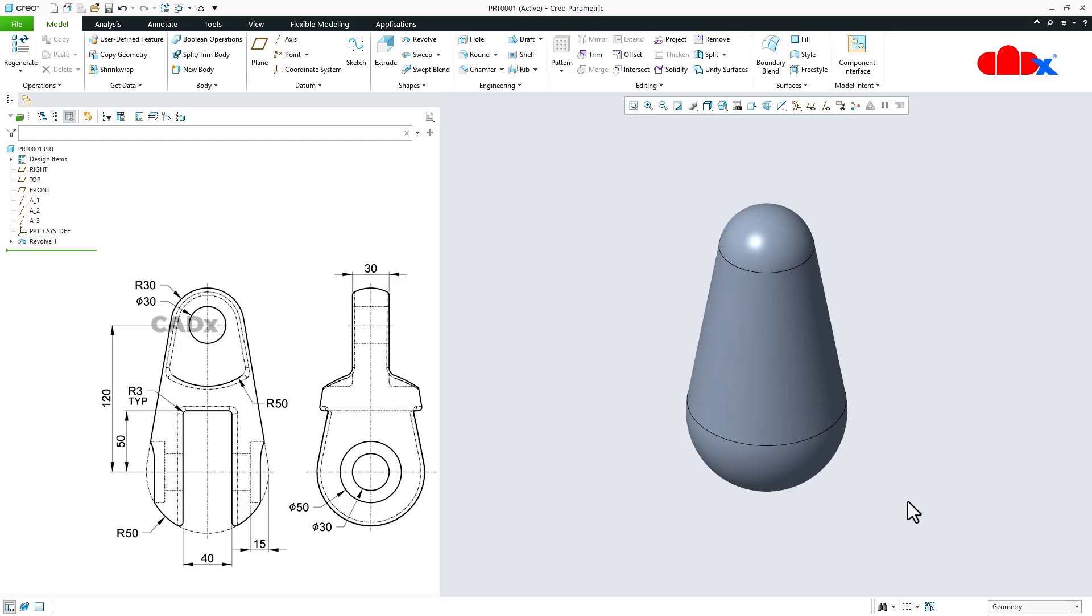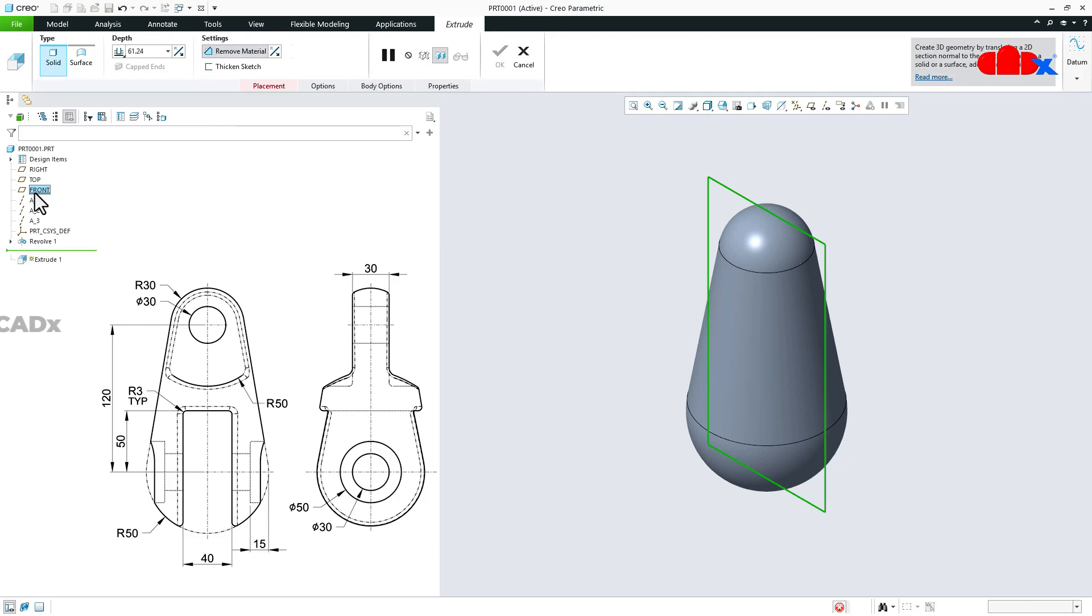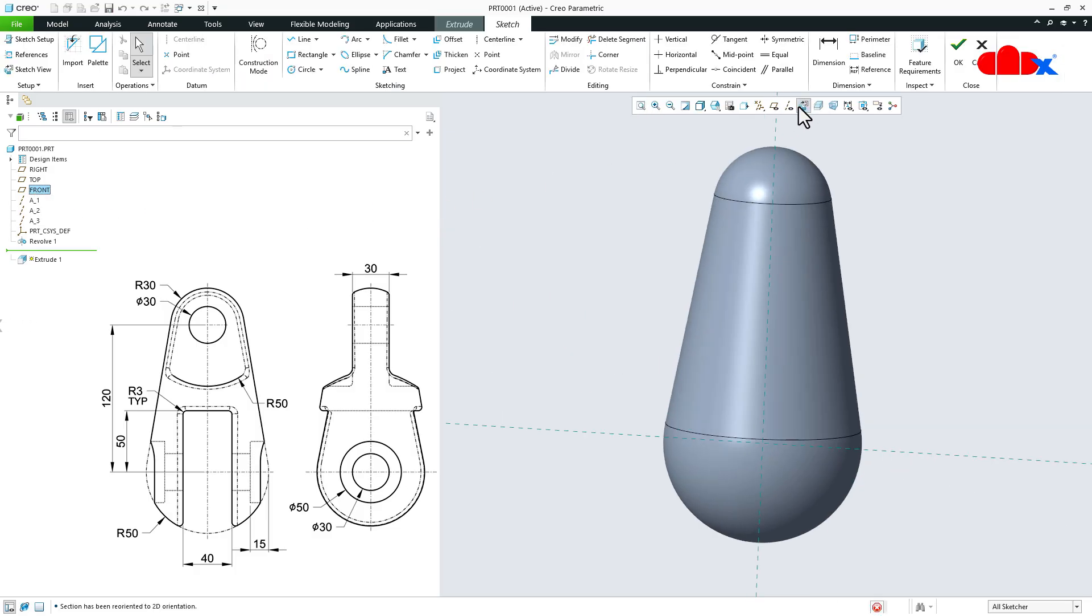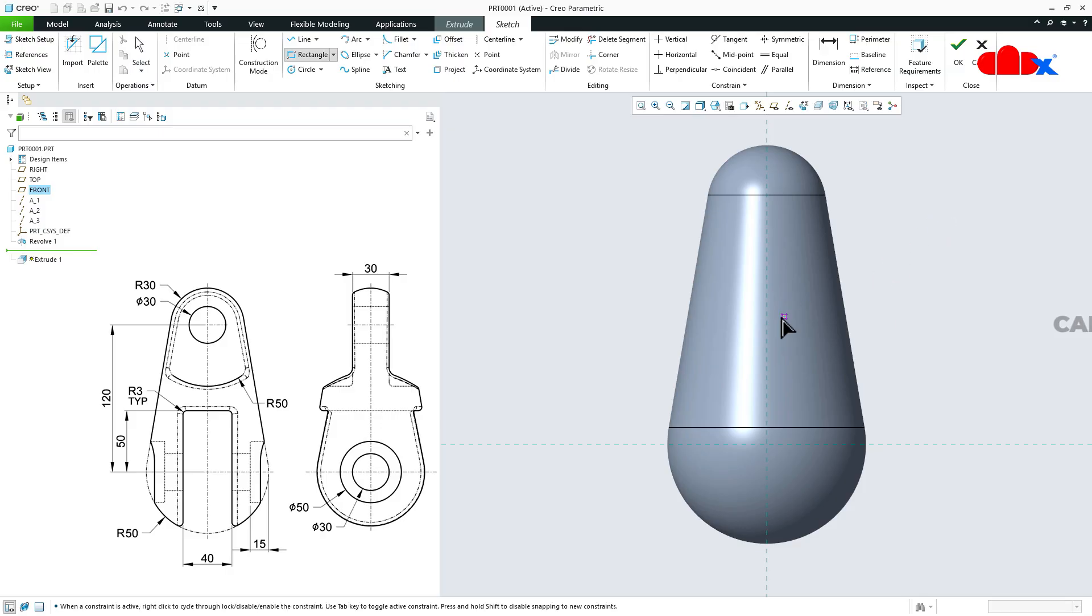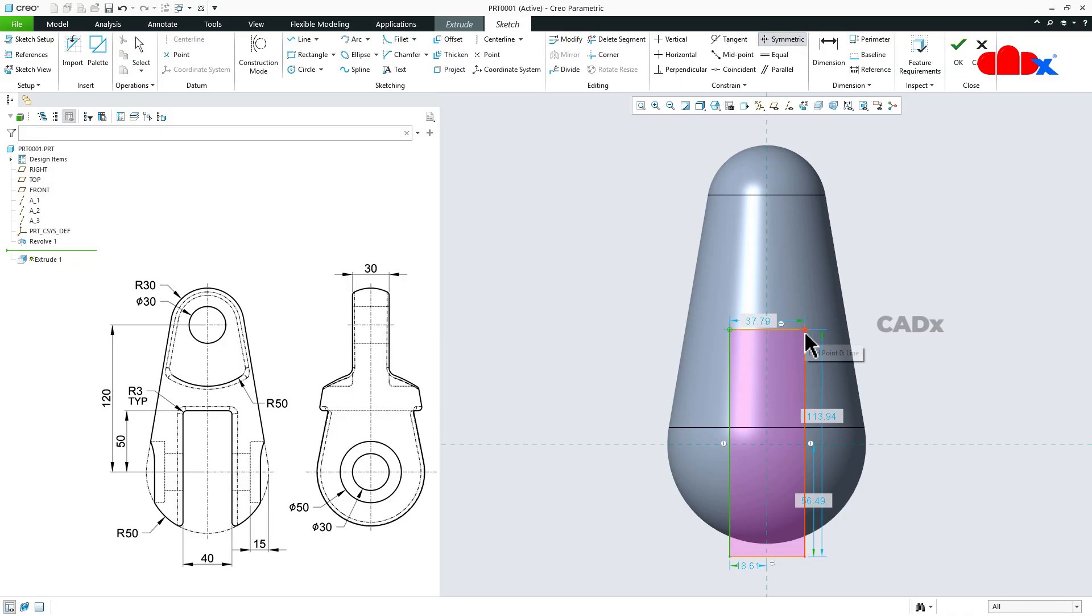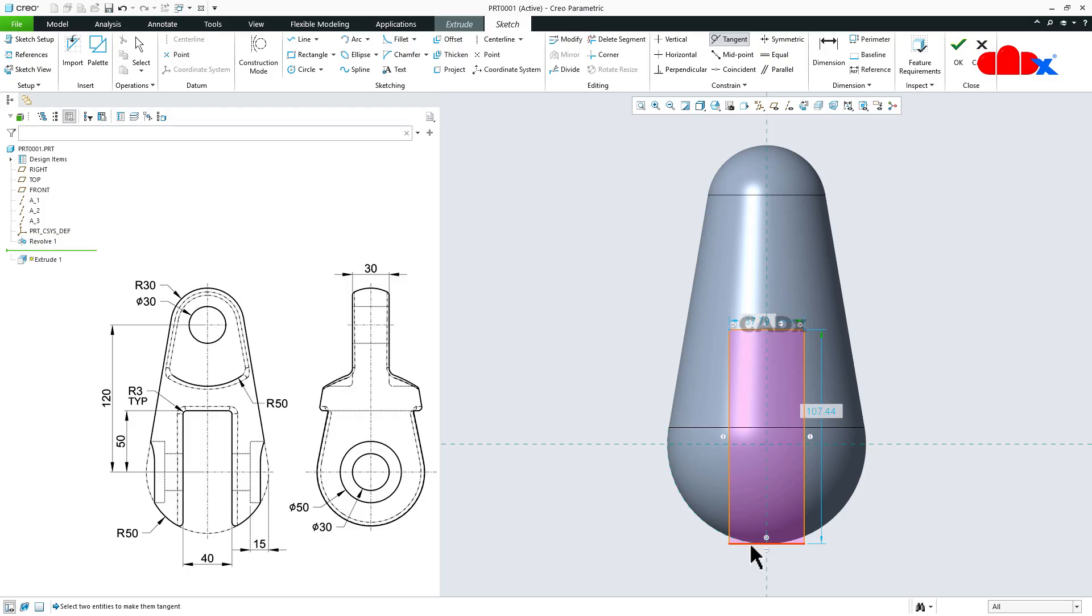Now the next feature is this cut feature. So I will go to extrude, remove material, front datum plane, normal. Now draw a rectangle starting from here, just like this. Now make this sketch symmetric like this. Then go for tangent, select this line and make it tangent with this.